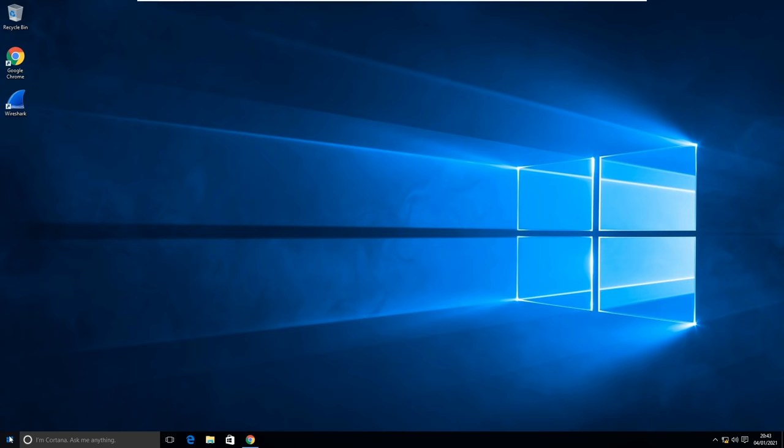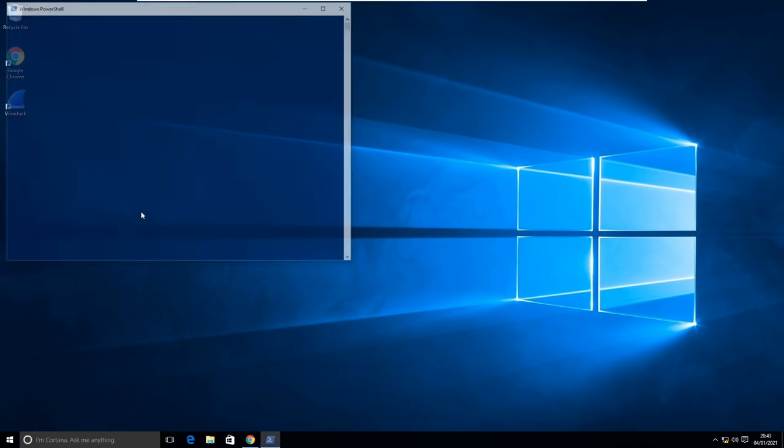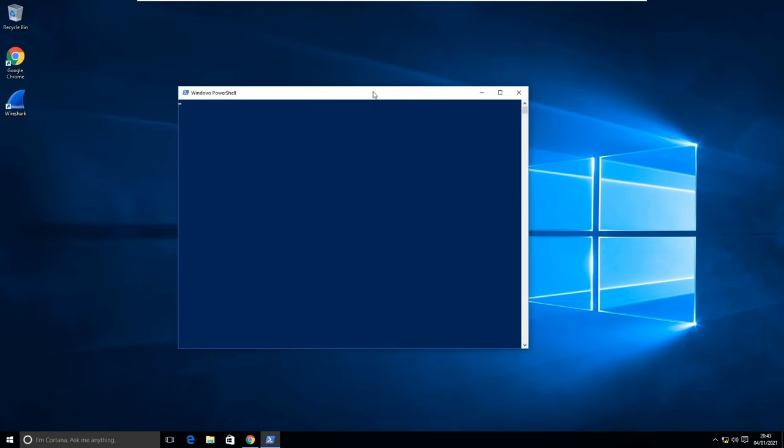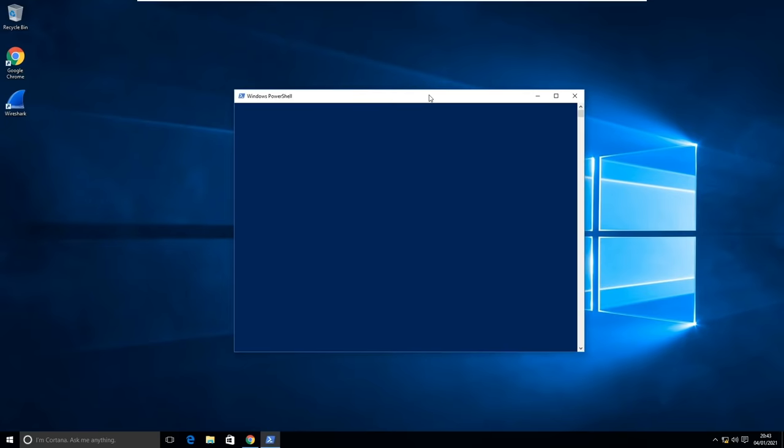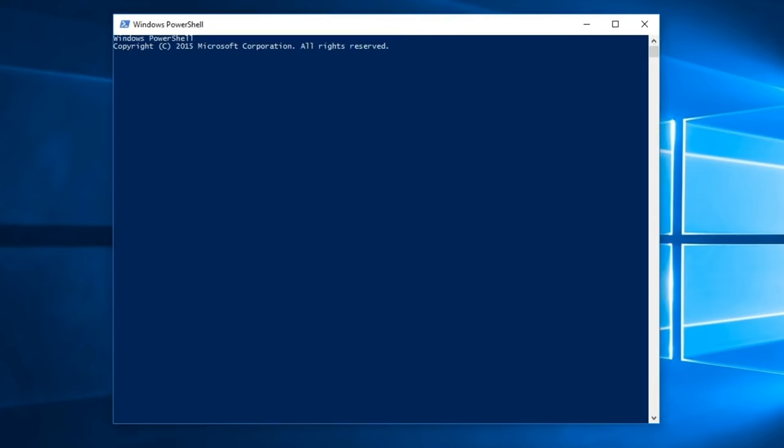If I go to start then type PowerShell. Move this into the center so we can all see. First let's check the IP address and the default gateway. To do this we'll type ipconfig.